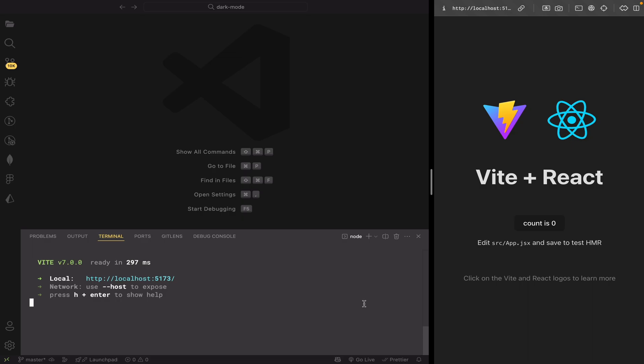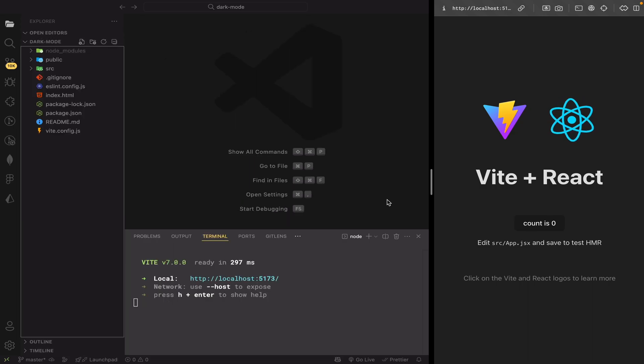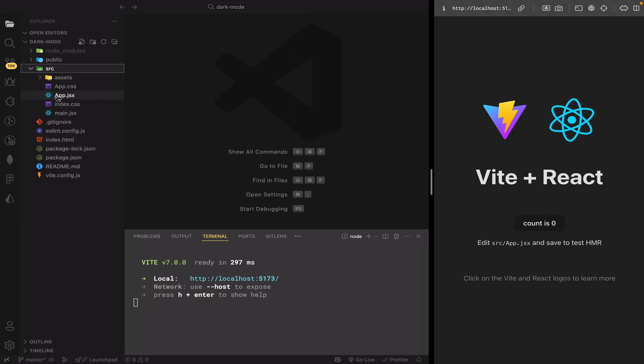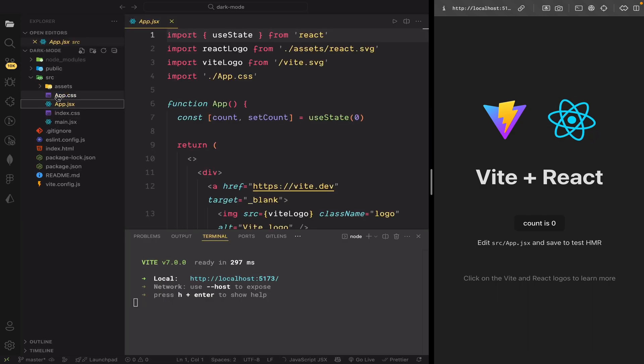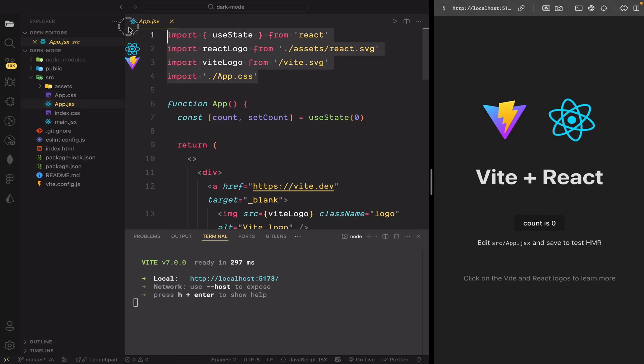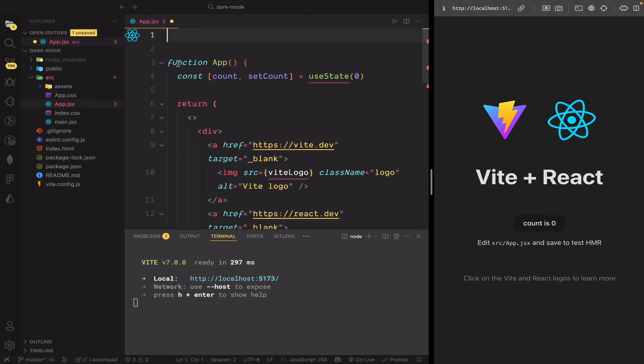Let's clean up the boilerplate code we don't need. First, go to app.jsx and remove the unused imports, any hooks, and everything inside the return statement.